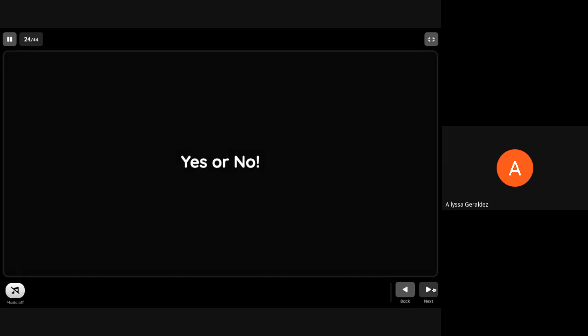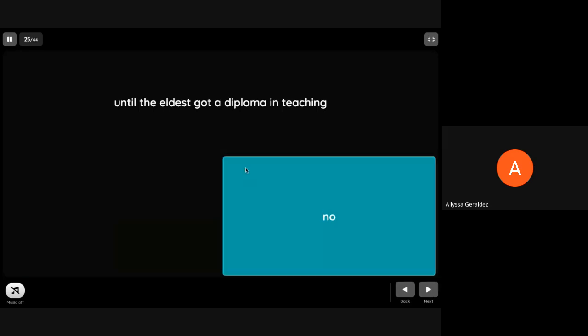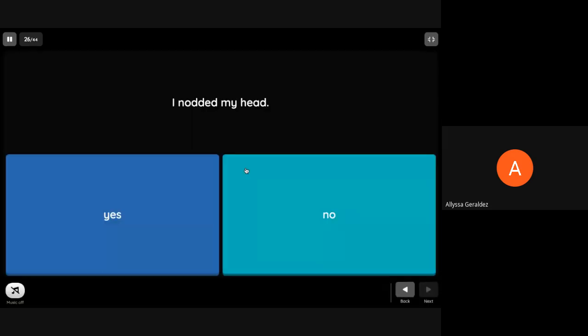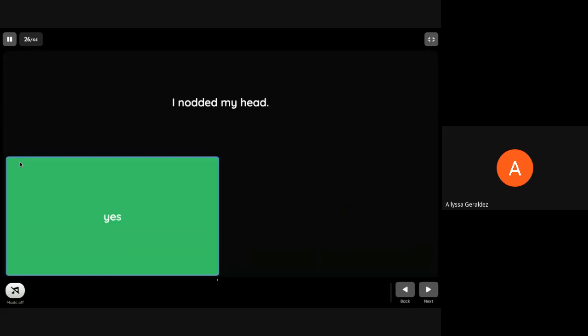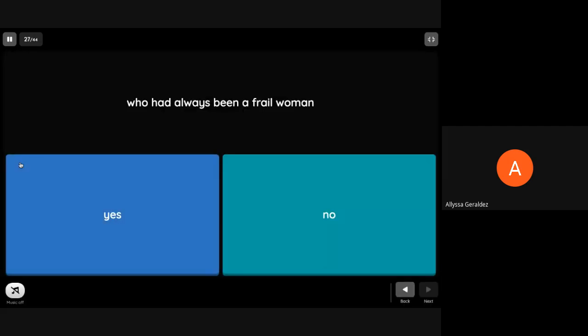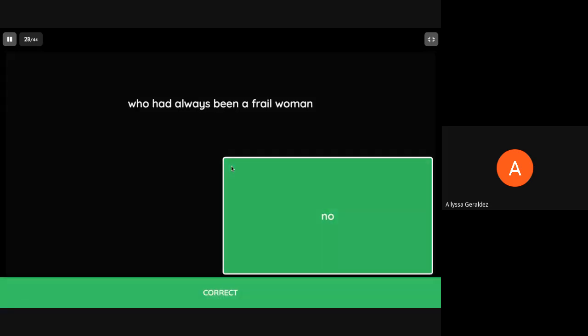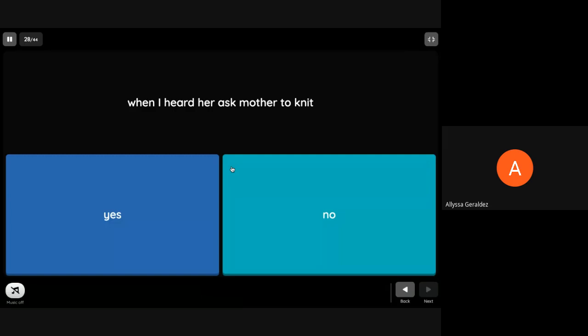The next thing, let's have this: yes or no. Given the following sets of words taken from the story, decide yes if it's a complete idea, while no if it's an incomplete idea. 'Until the eldest got a diploma in teaching.' Complete or incomplete? The answer is incomplete. 'I nodded my head.' Complete or not complete? Complete.